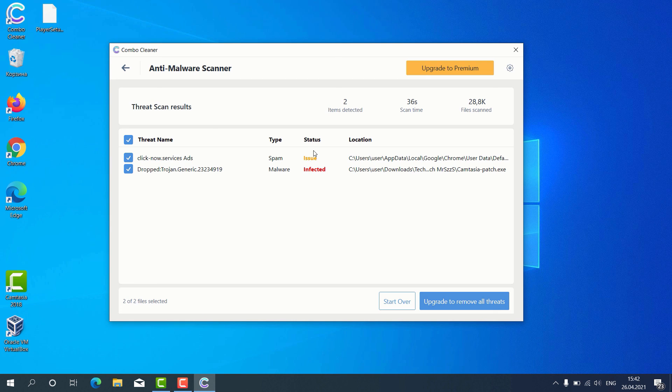Consider upgrading to the premium version to get your Windows computer fully protected.